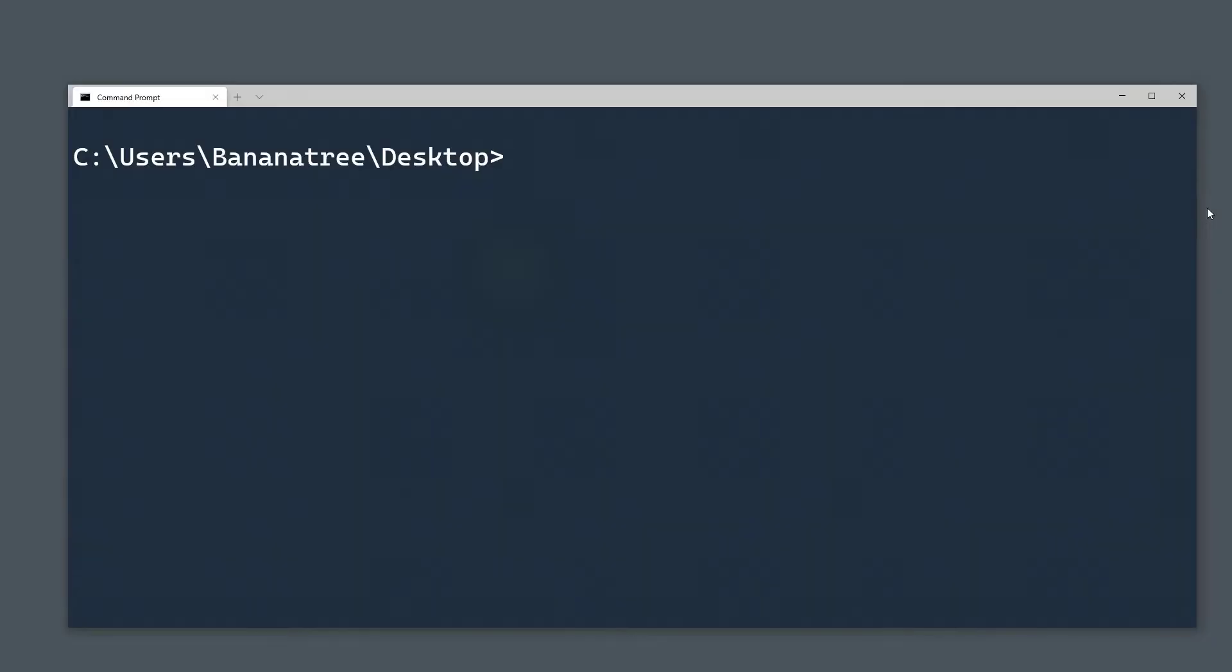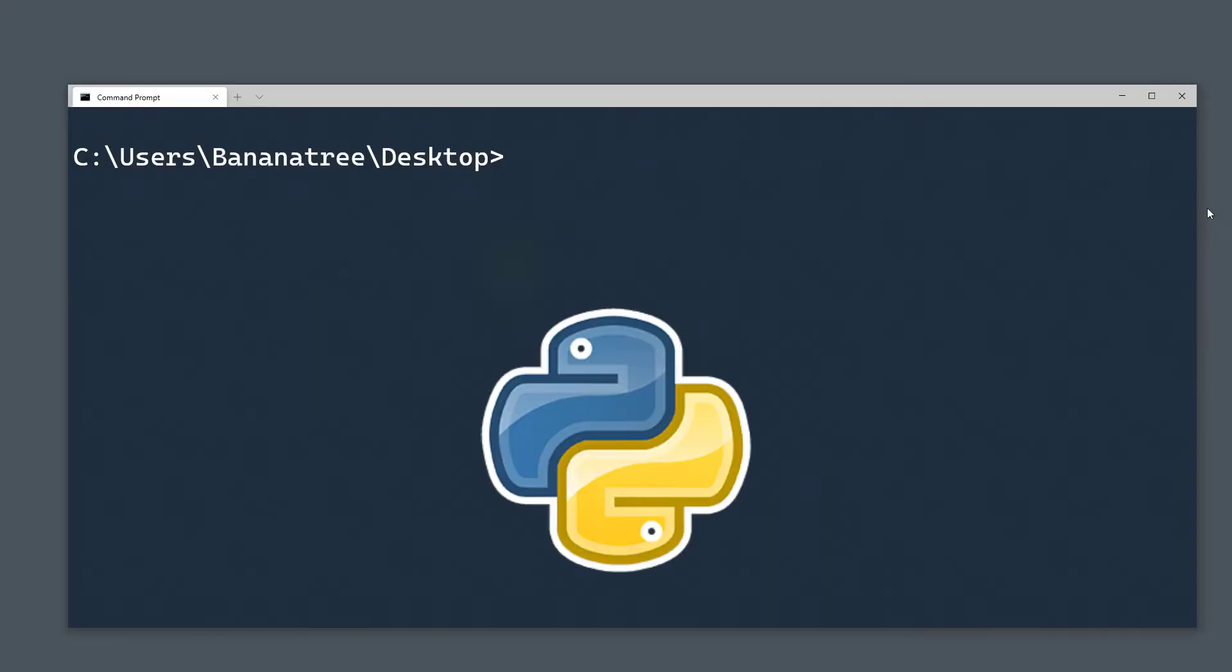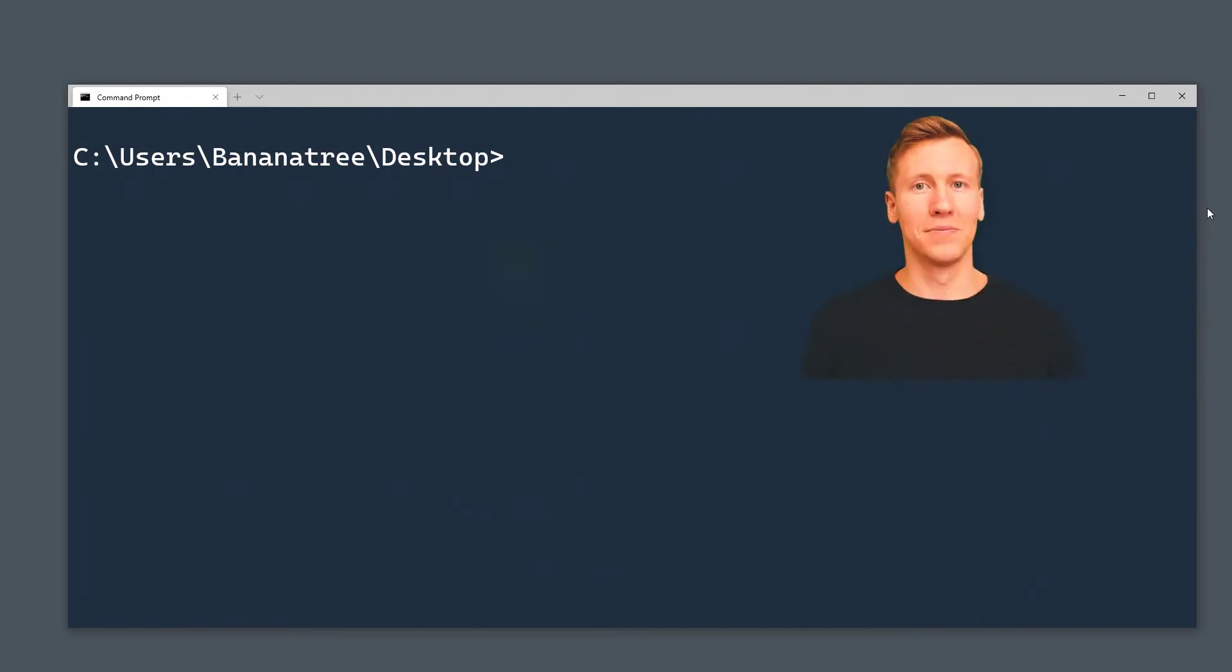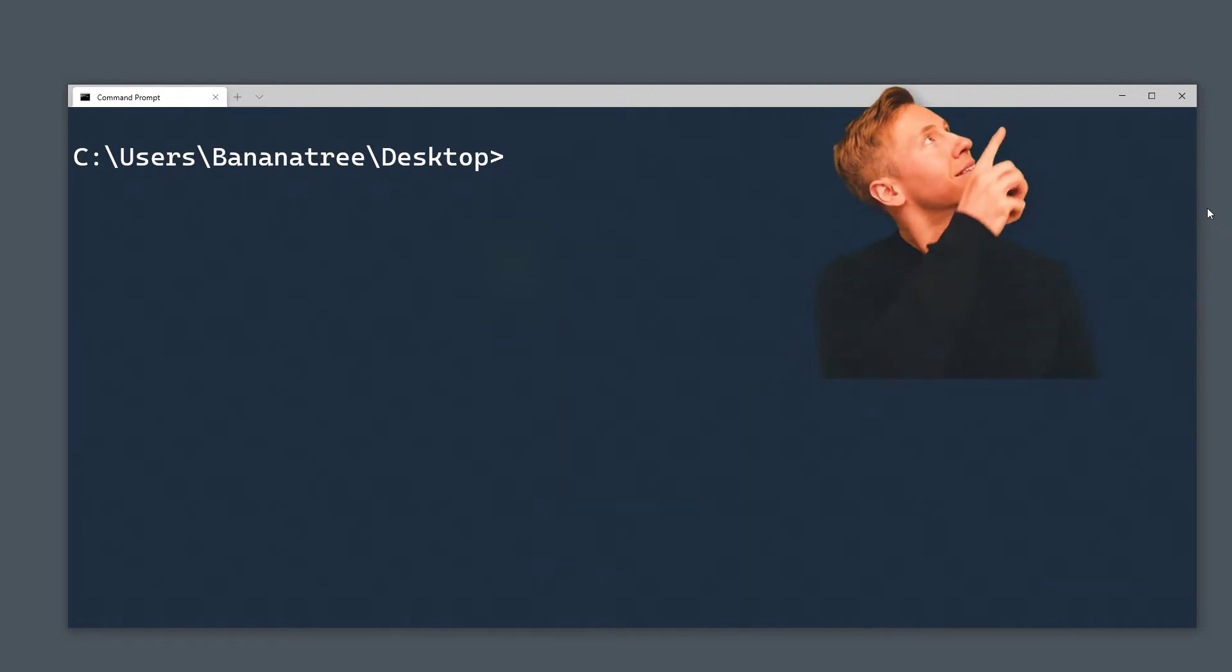I assume that you have already Python installed on your machine. If not, feel free to check out my quick tutorial on how to install Python. You will find the video in the info card above.